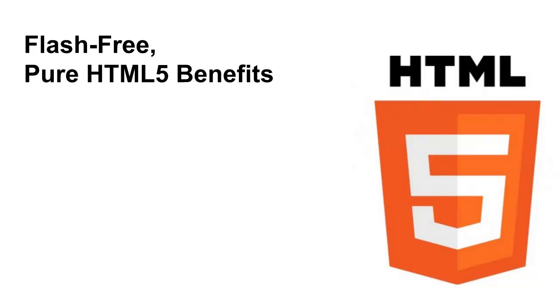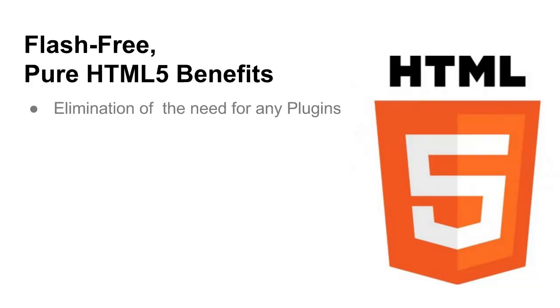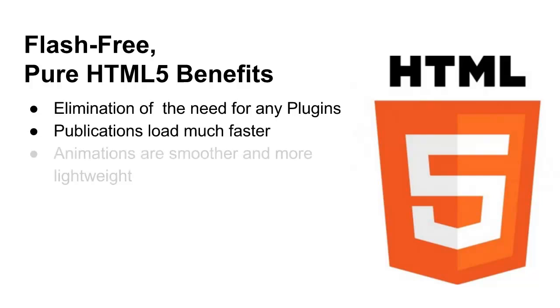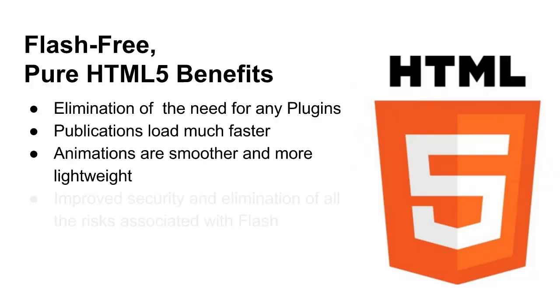So let's take a look at some of the significant benefits of using HTML5 Pure. Firstly, there's no need for any plugins as HTML5 is native to the browser. Speed is addressed and publications now load much faster.